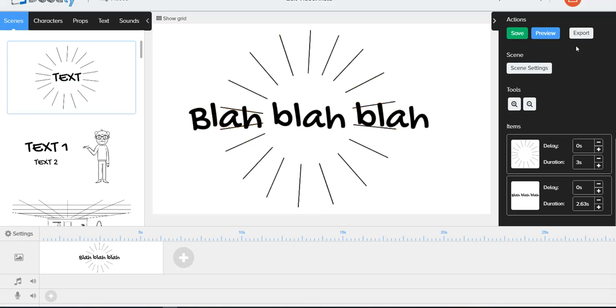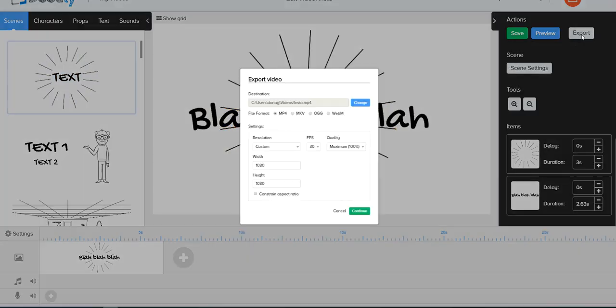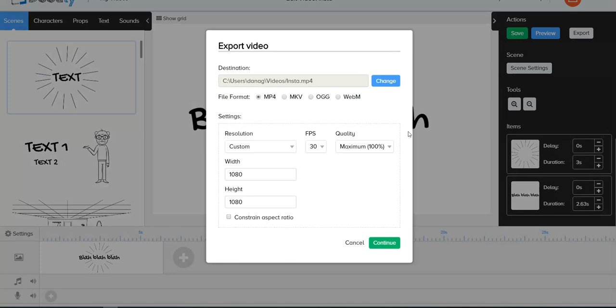And when I went to export it, I went to custom, I unclicked that, and I filled in the 1080 by 1080 pixels, made sure that was maximum 100%, and then I went and I exported it.